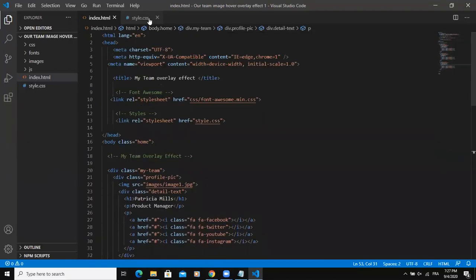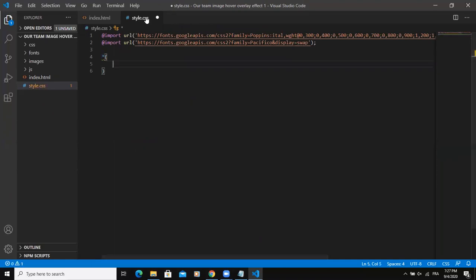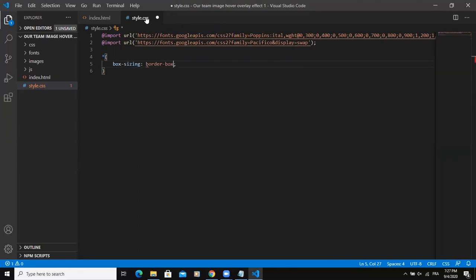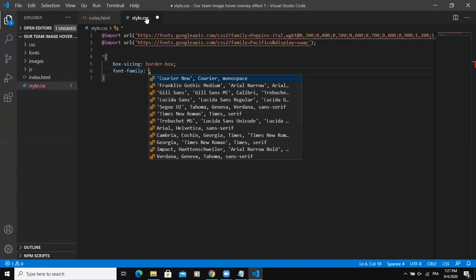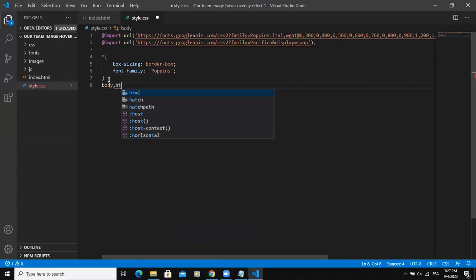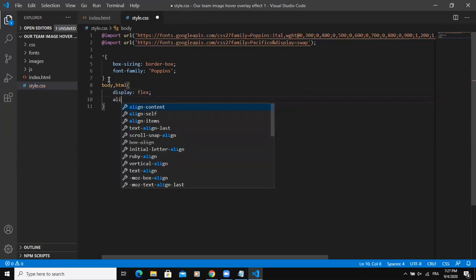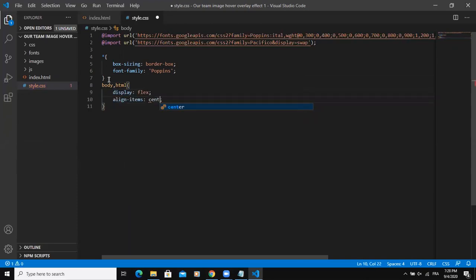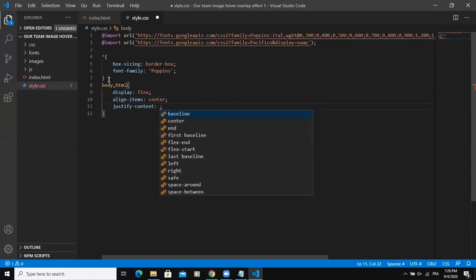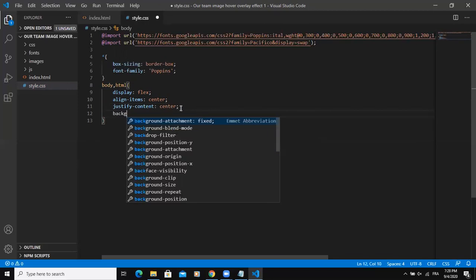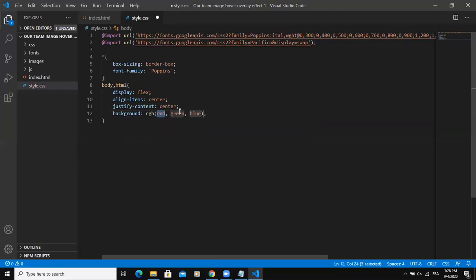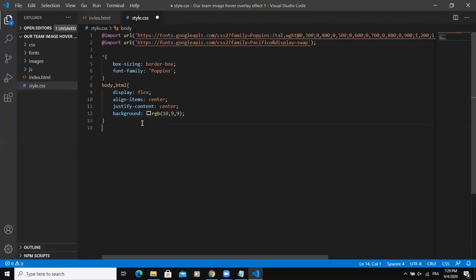Let's now start with CSS code. I'm going to start as usual with the generic properties. So I'm simply going to say box sizing border box and then the font family, I will say Poppins. And here the body HTML, I'll say display flex, align items in the center and justify content will be center as well. This is to make sure that the items and the text of my design are going to be centered throughout the web page. So background, this is going to be the background color. So I'll say RGB 24, 21, 21. I'm going to change, let me say 10, 9, 9.